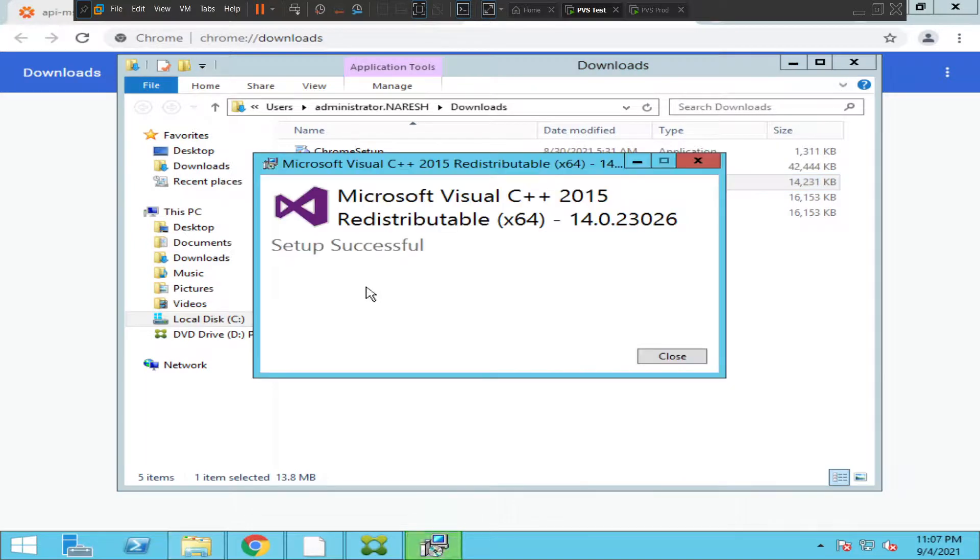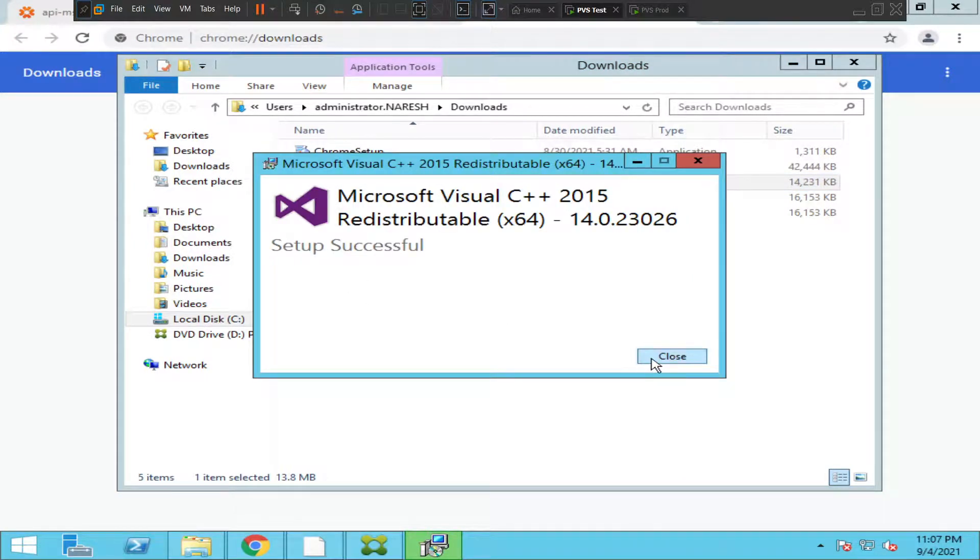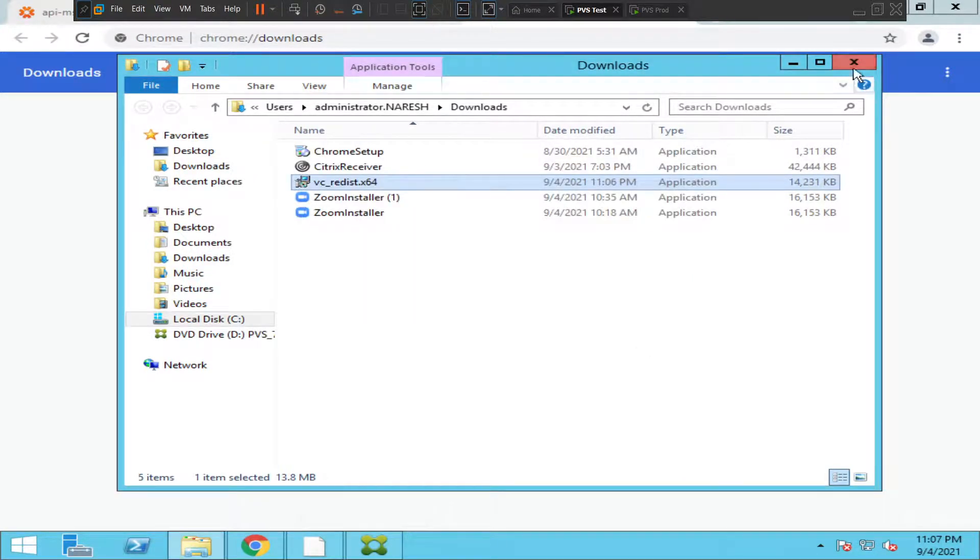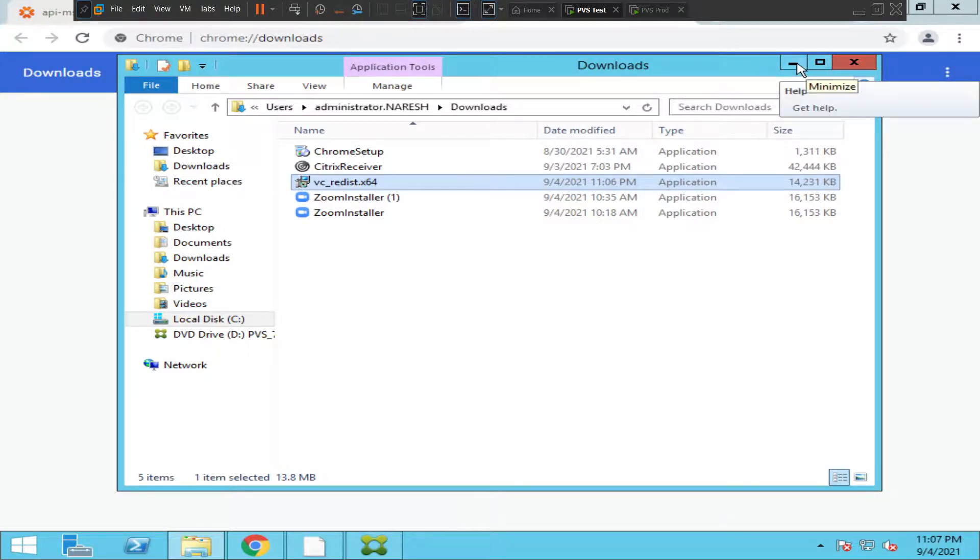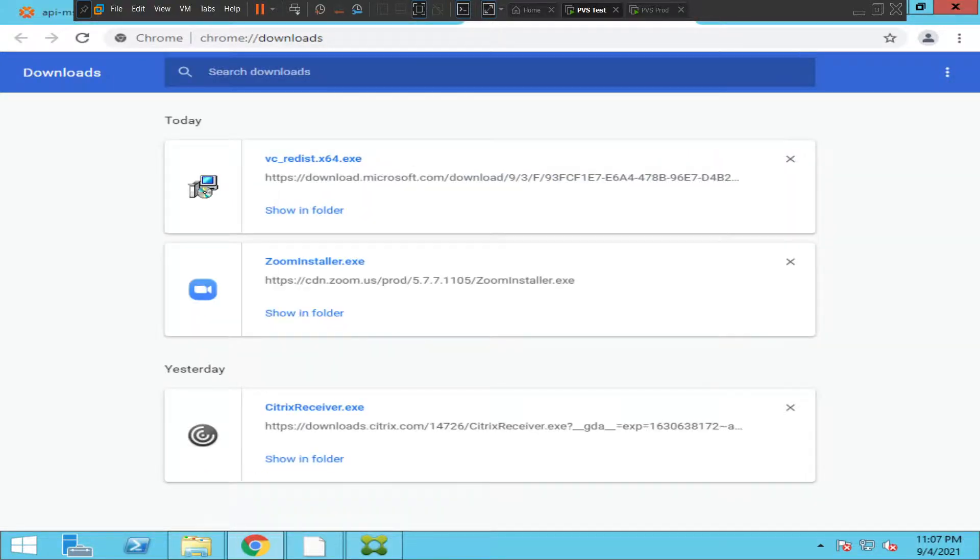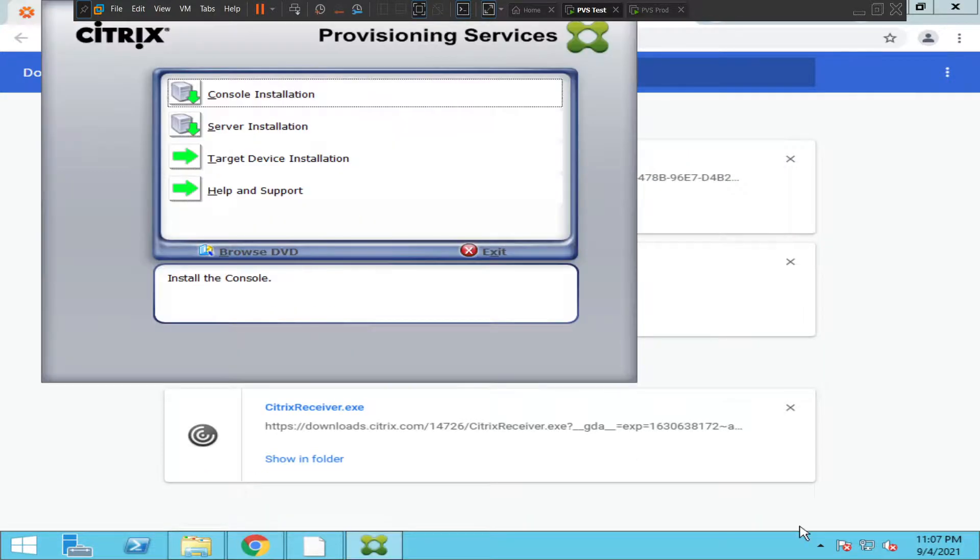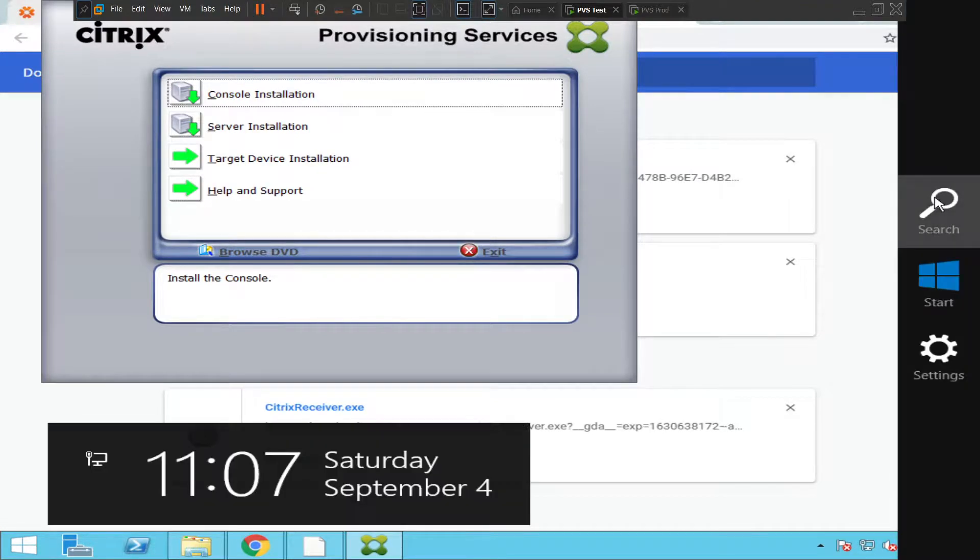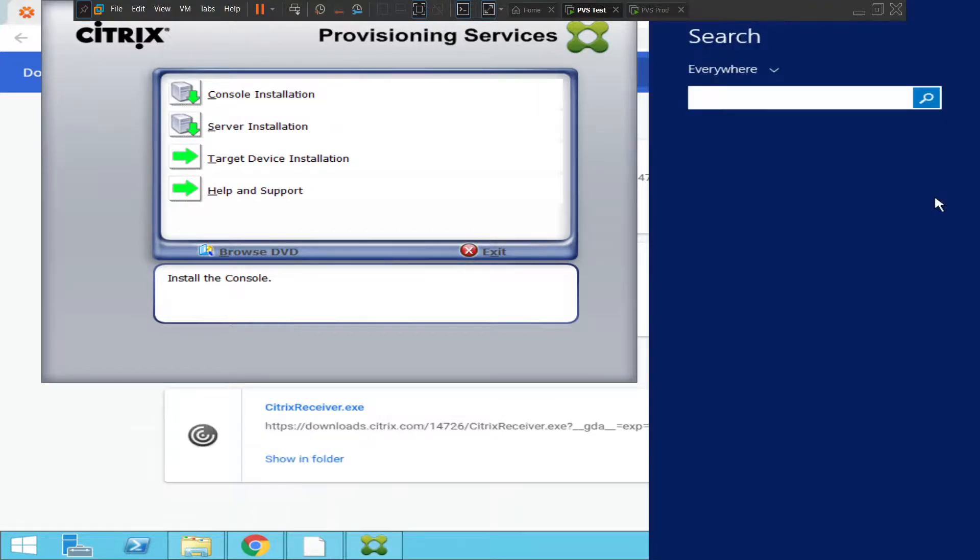I'll go ahead and close it, minimize this. Let me try to run the PVS BDM console.